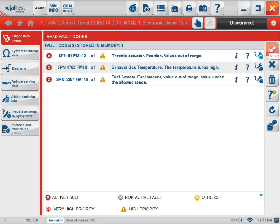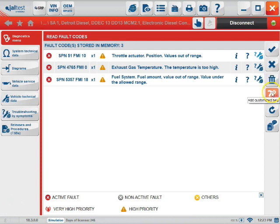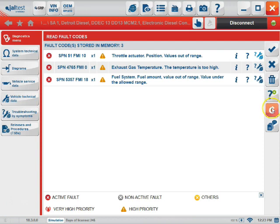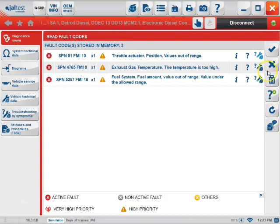This check will accept the codes. This will clear out the screen. This will allow you to erase the fault codes. This will allow you to add customized information for the fault code list that you have. This icon here is going to allow you to refresh the codes, and this icon is going to allow you to make comments to the specific codes in the list.